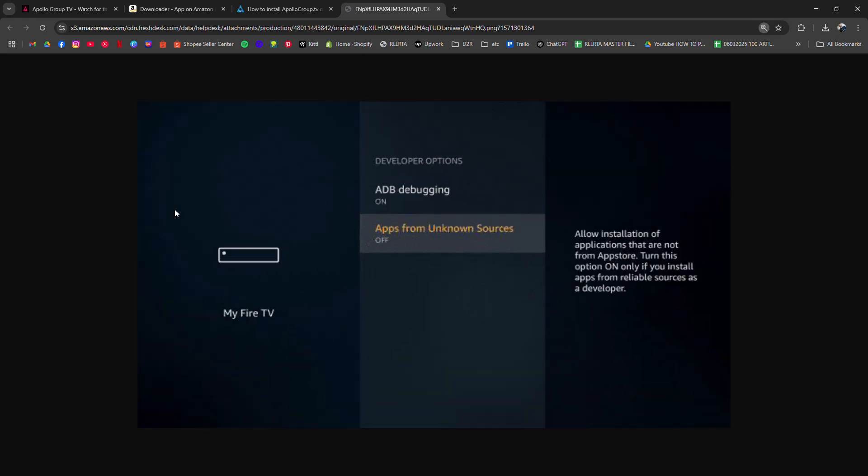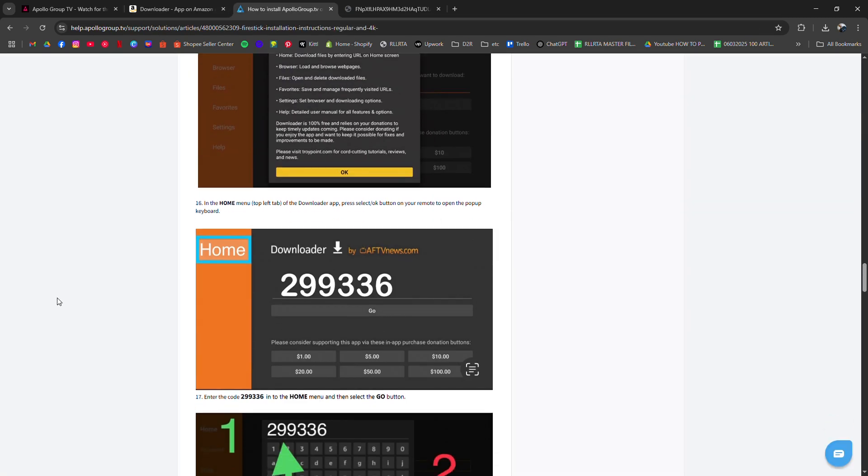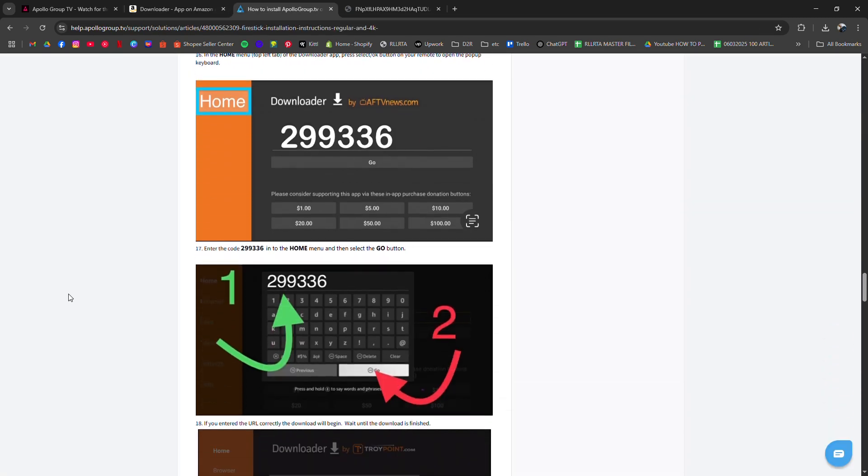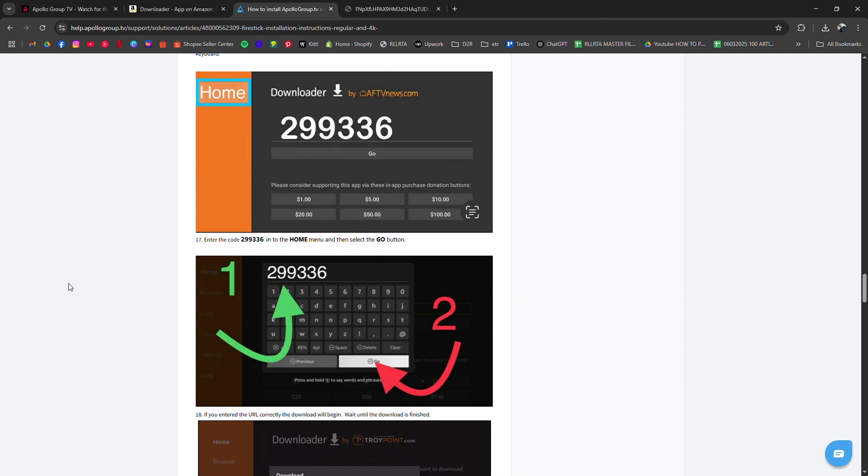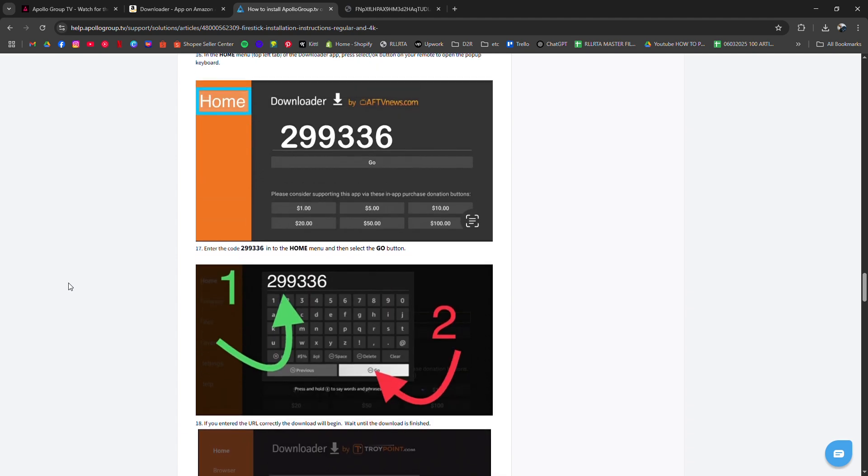Open downloader, enter the quick launch code that's 299336 or paste the APK URL, then tap go to download the app.